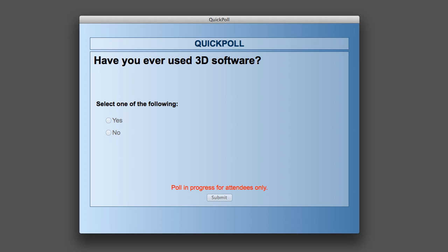The first question: have you ever used a 3D software? Pretty basic. Do we have any 3D software gurus out there? We have about 65% say yes and about 36% say no.